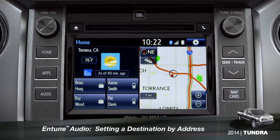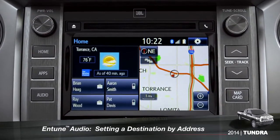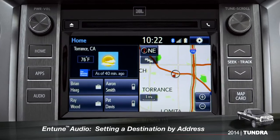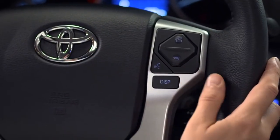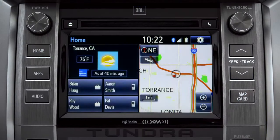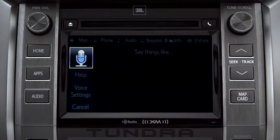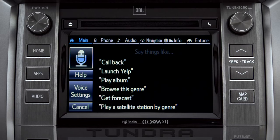To set a destination by address using voice commands, press the talk switch on the steering wheel. The voice command screen will appear with a list of sample commands.